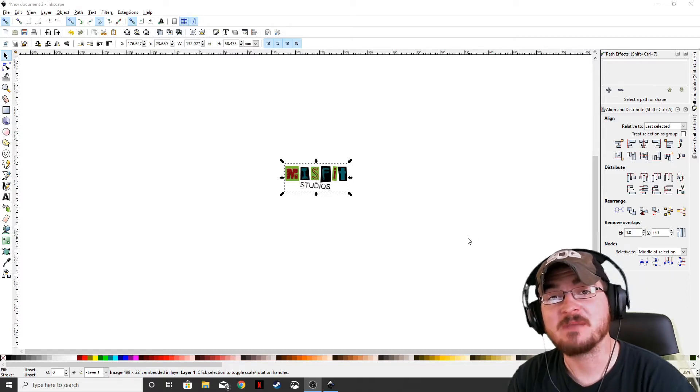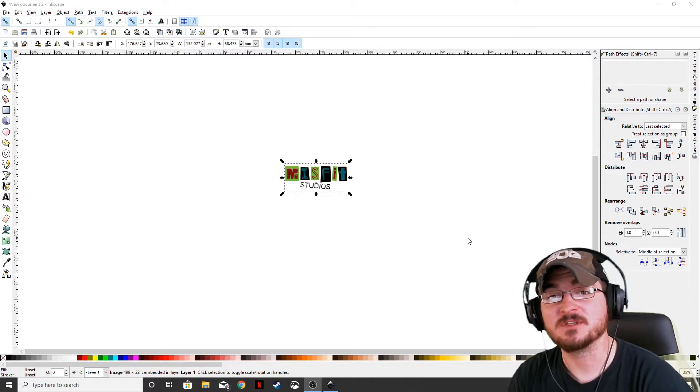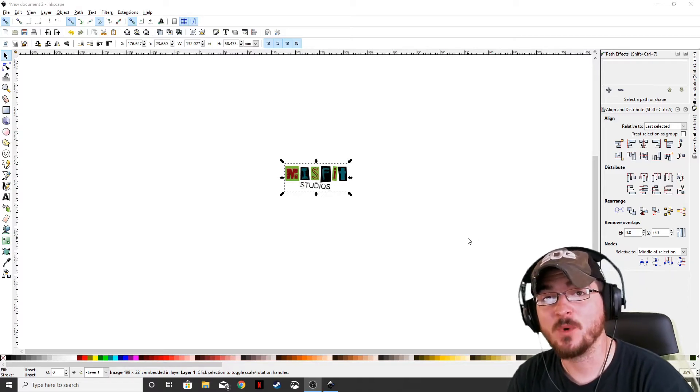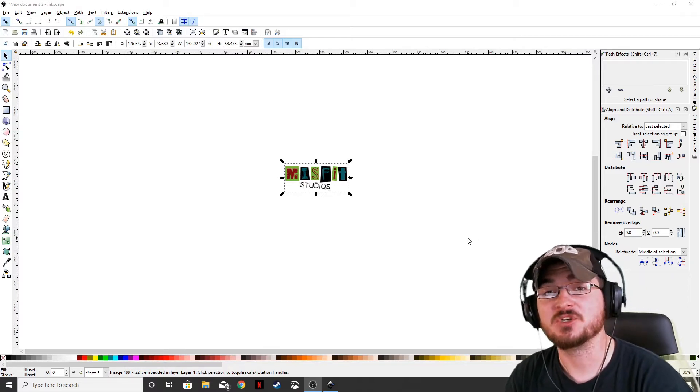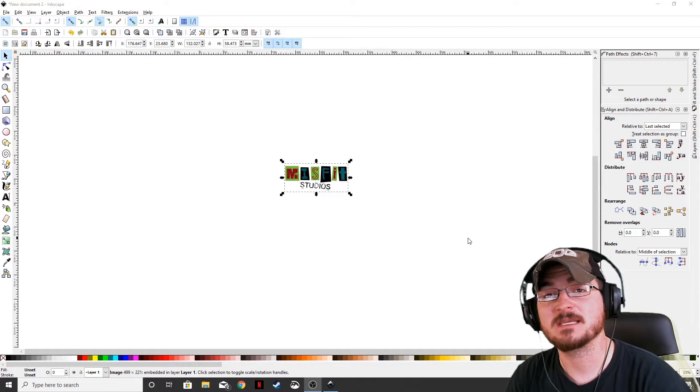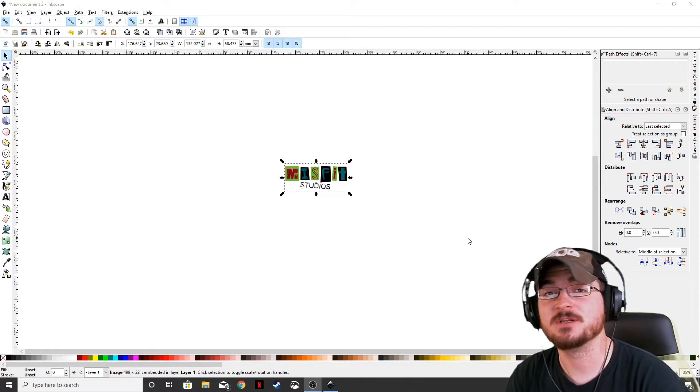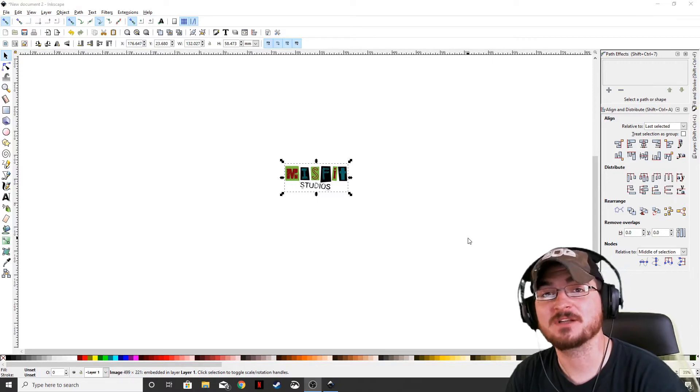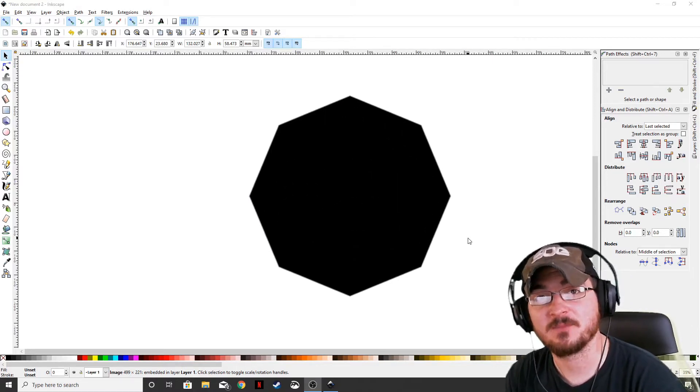Welcome ladies and gentlemen, Gorhamian here with Misfit Studios as always, and today I'm going to be showing you how to take an image and turn it into a vector using Inkscape.